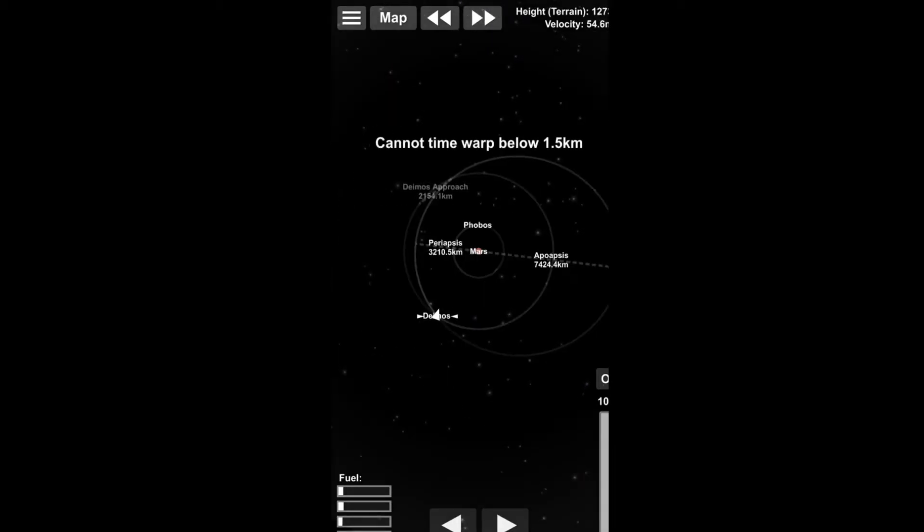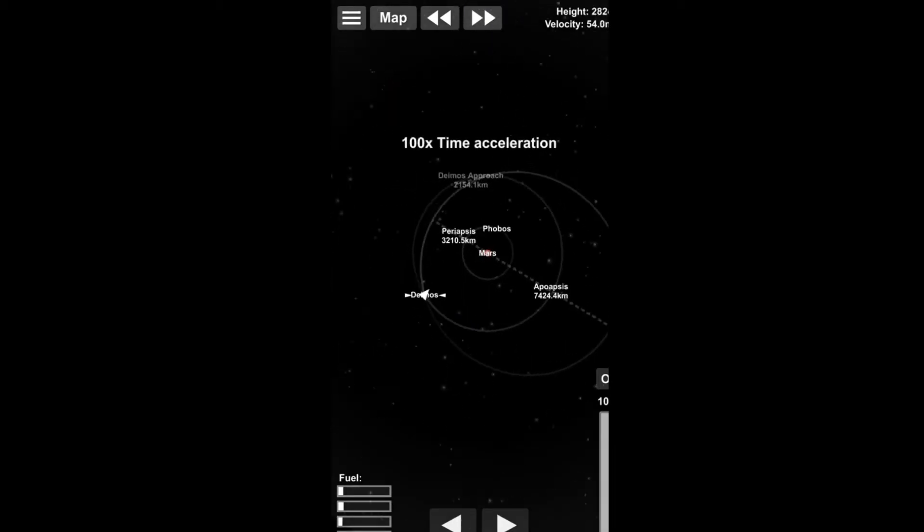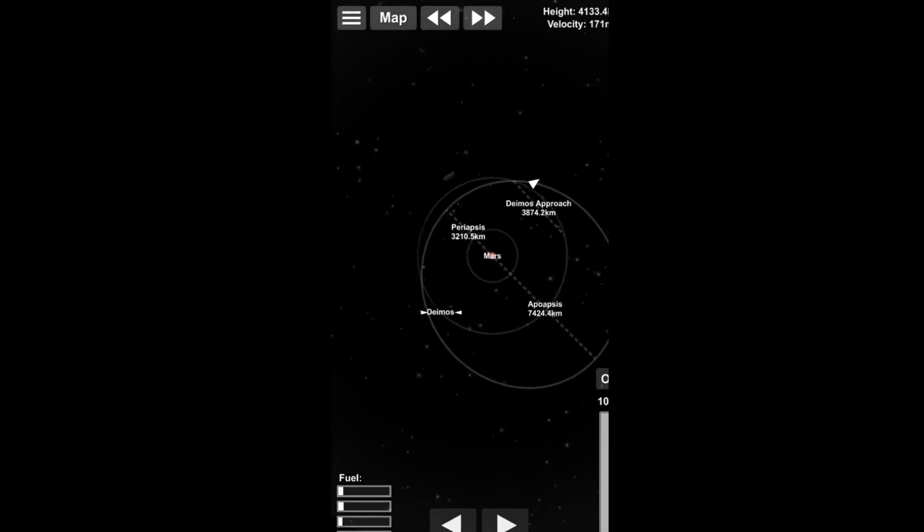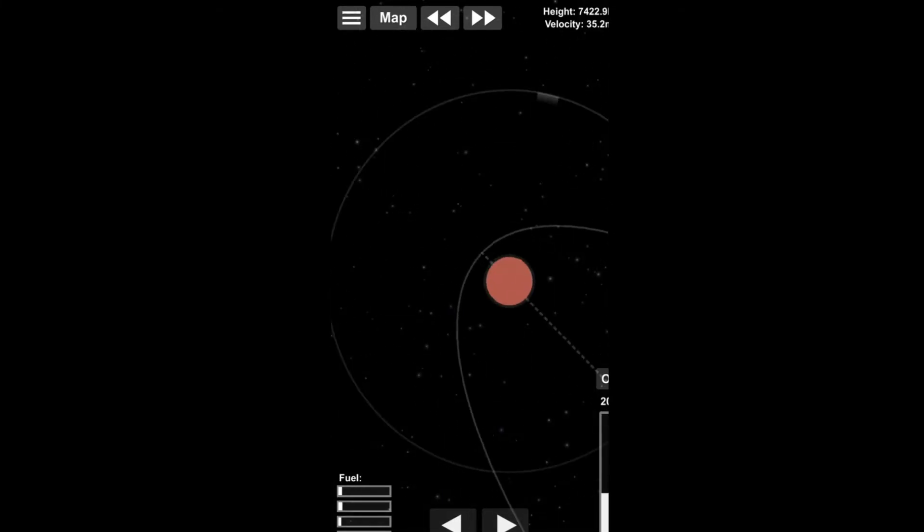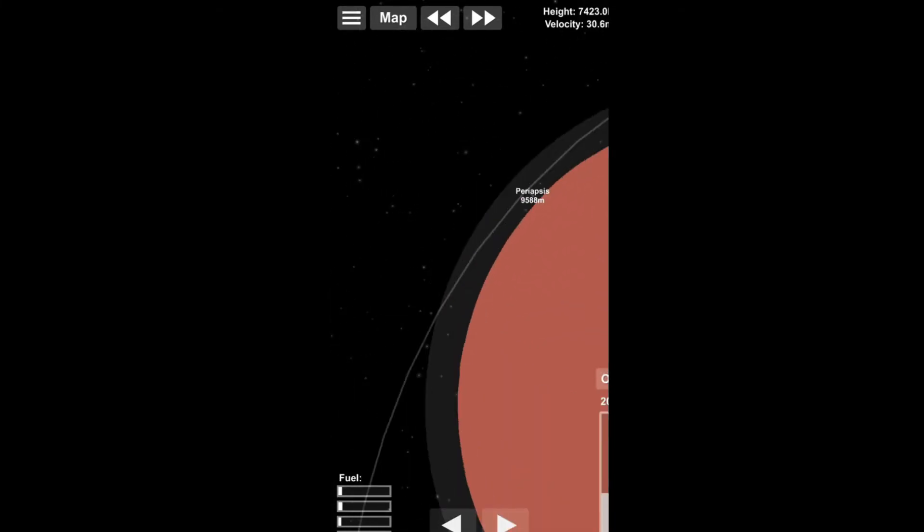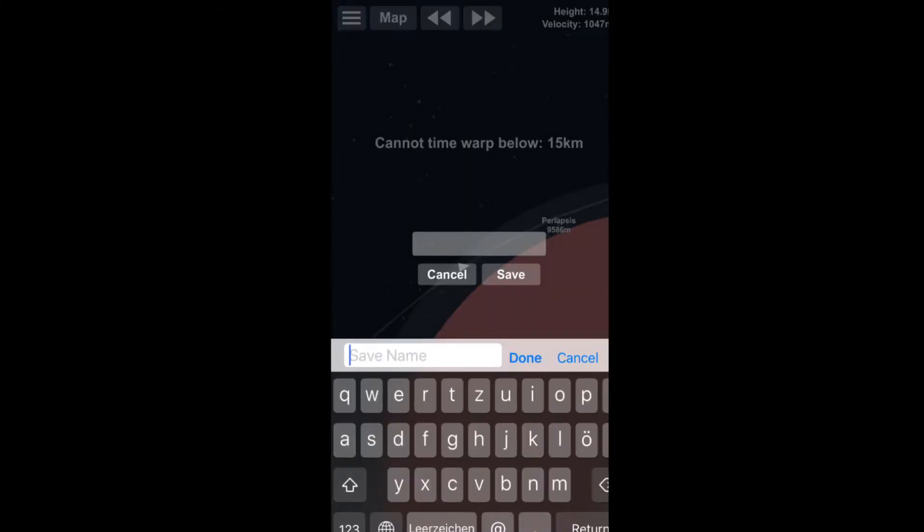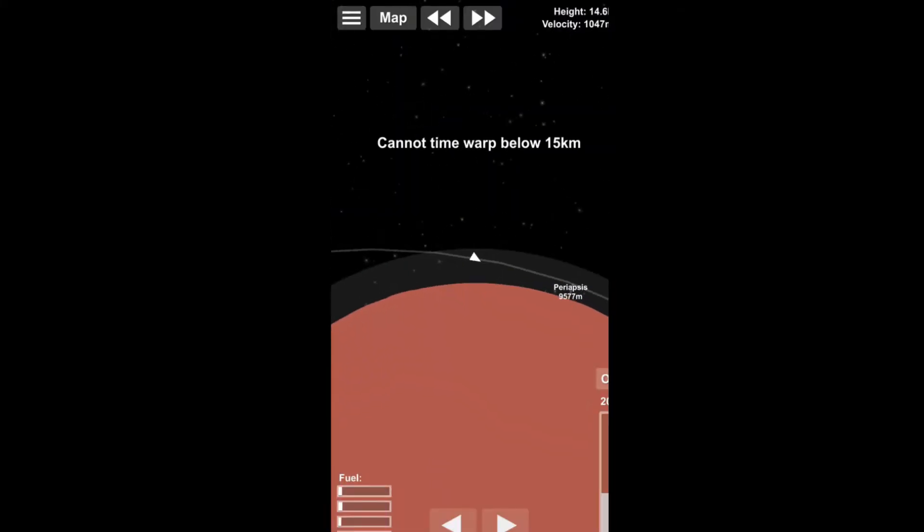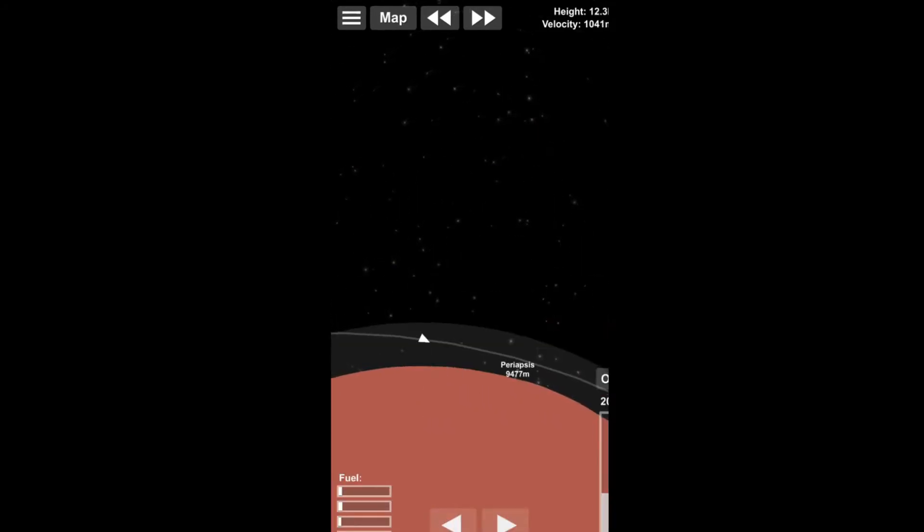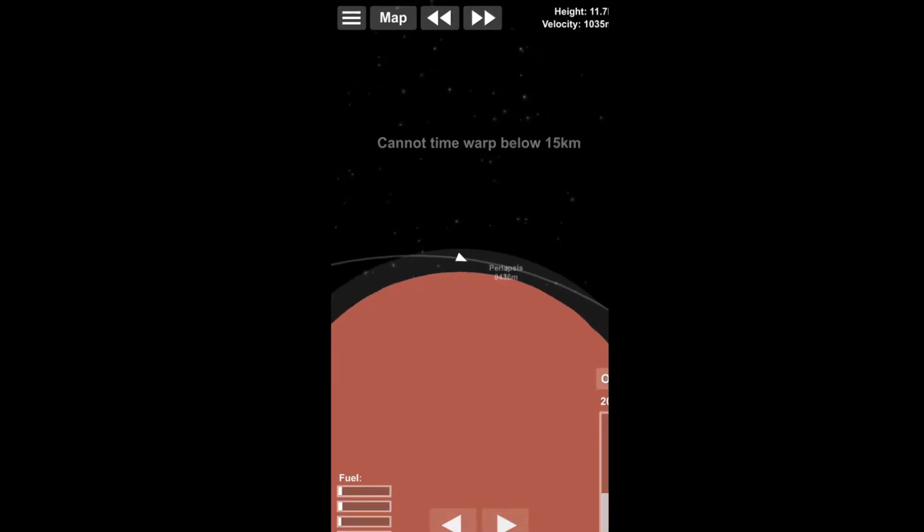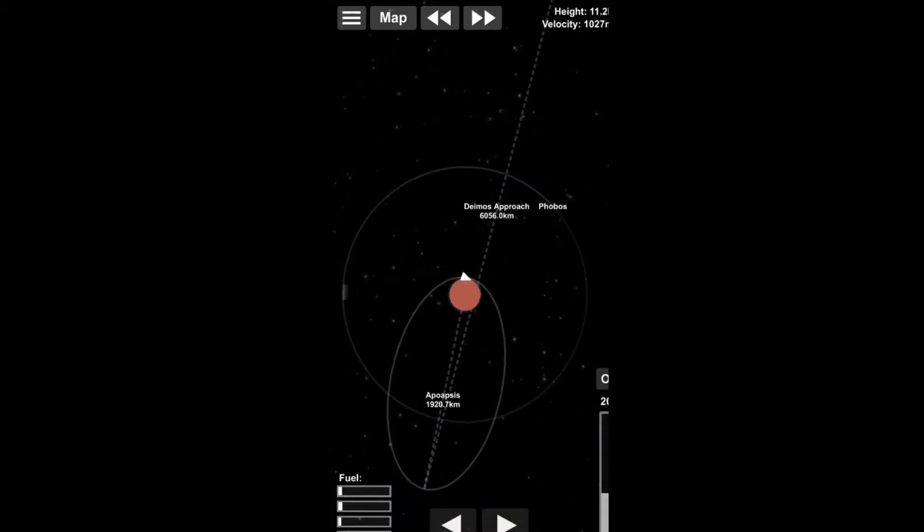Thus they are, with a very high probability, captured asteroids. Now anyways, after we departed from Phobos, or Deimos, no Phobos, it was, no it was Deimos.